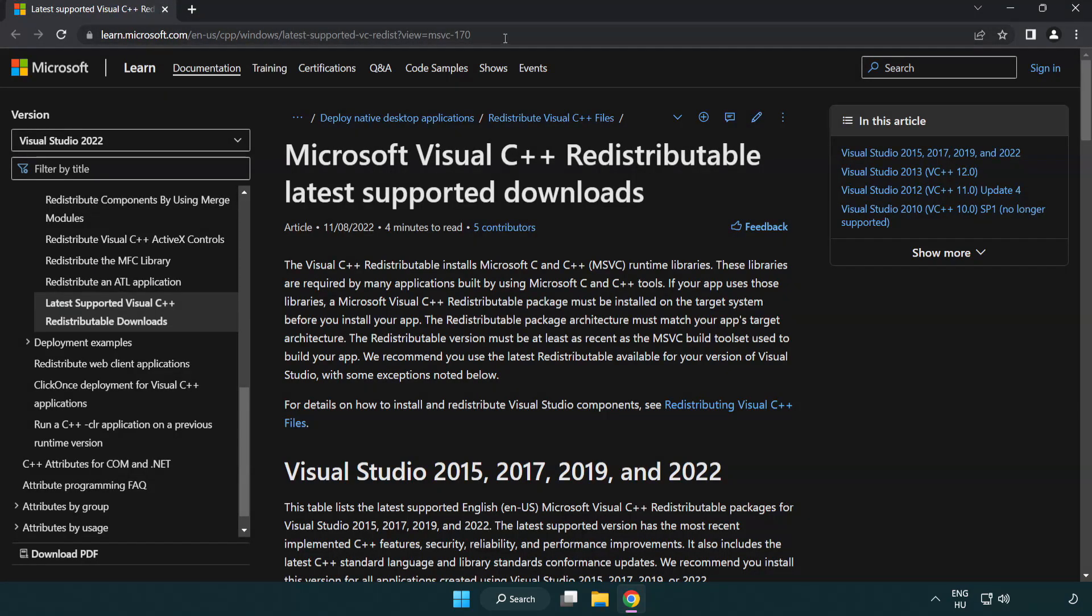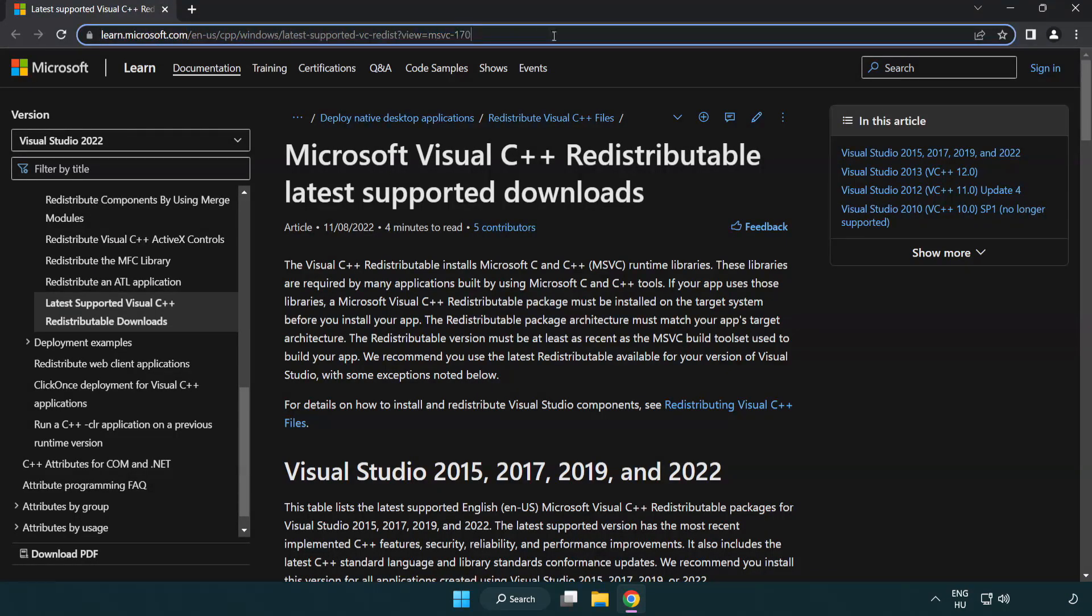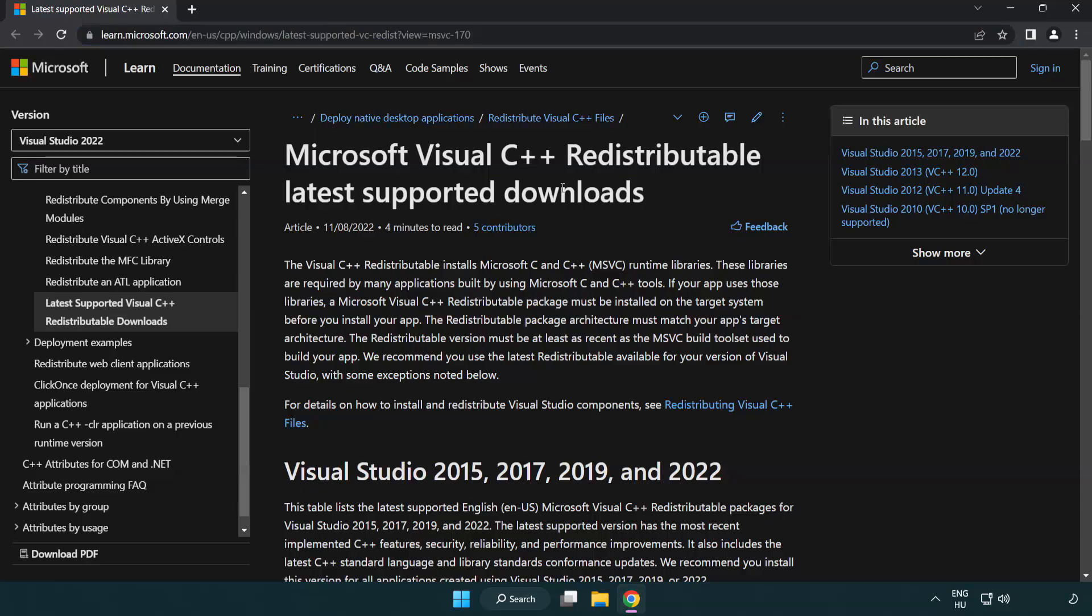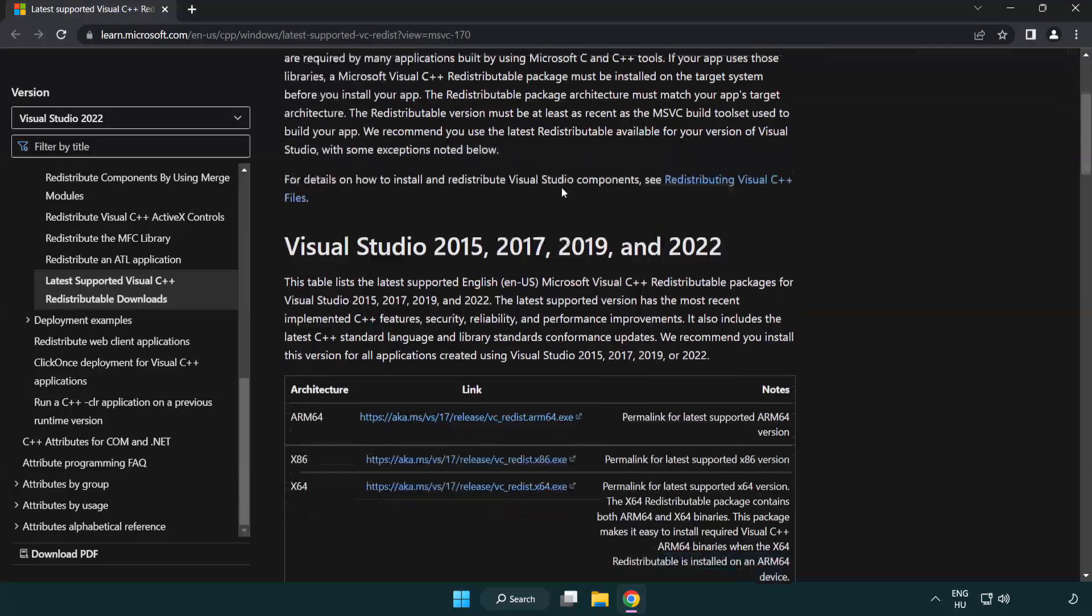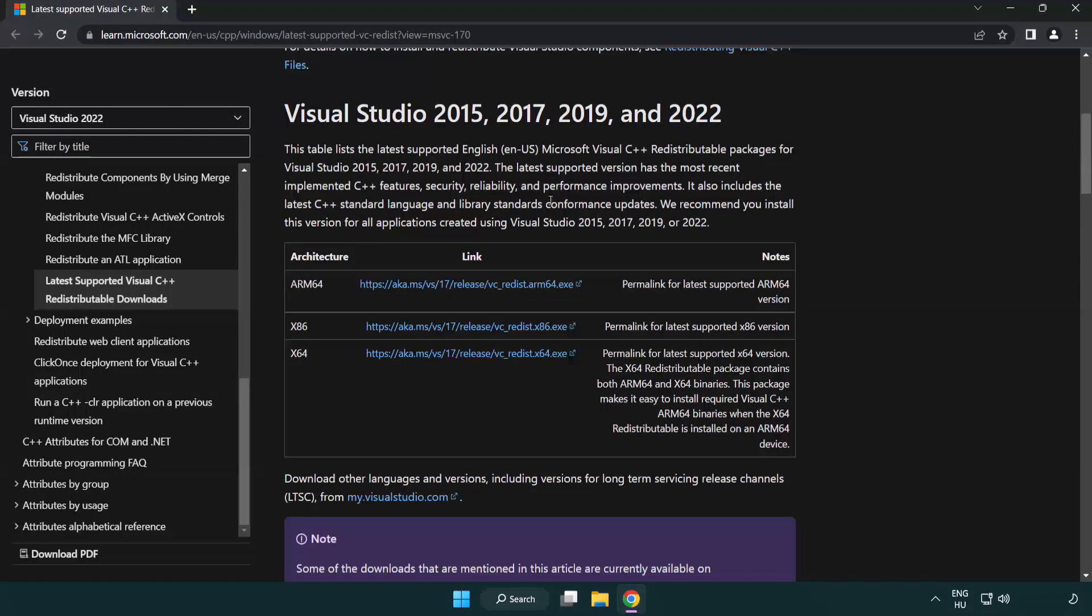Go to the website link in the description. Download three files.